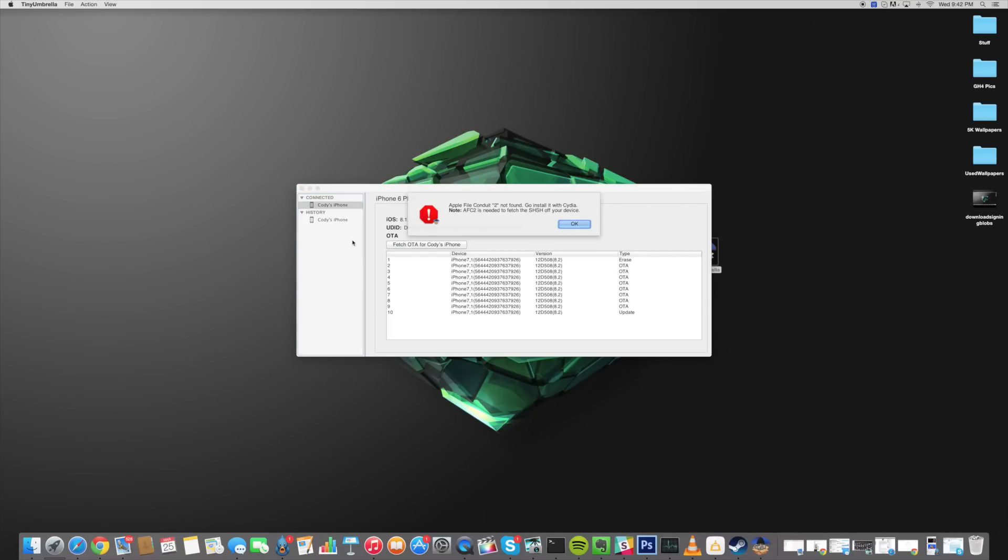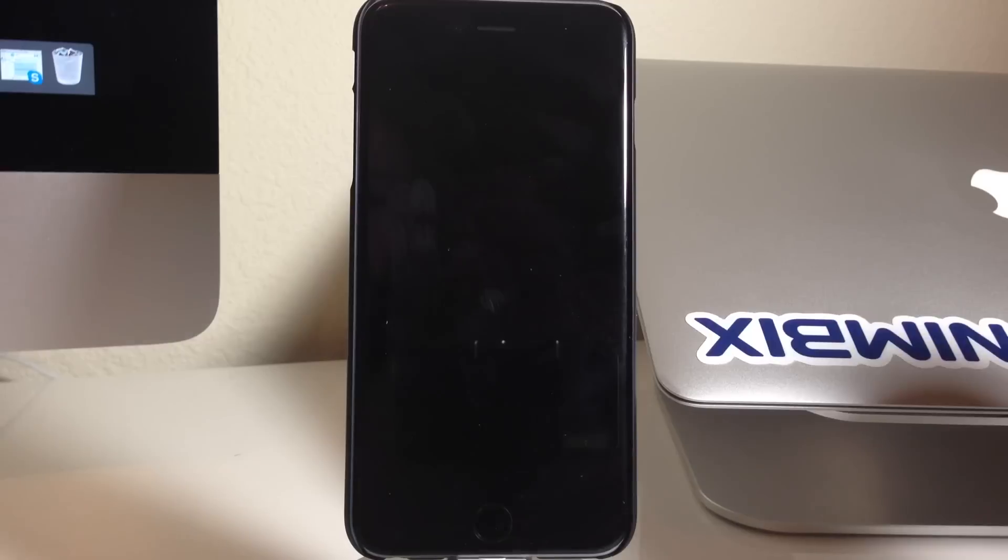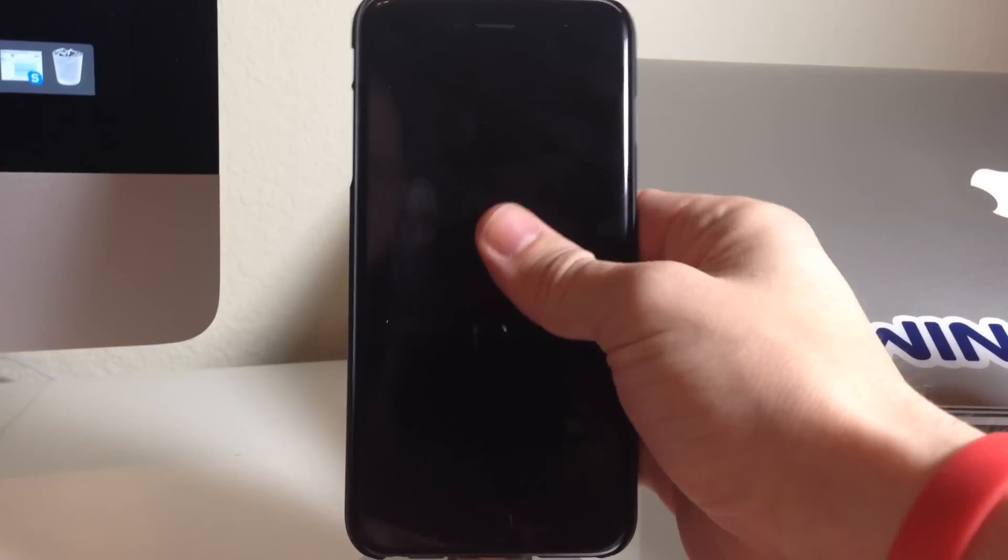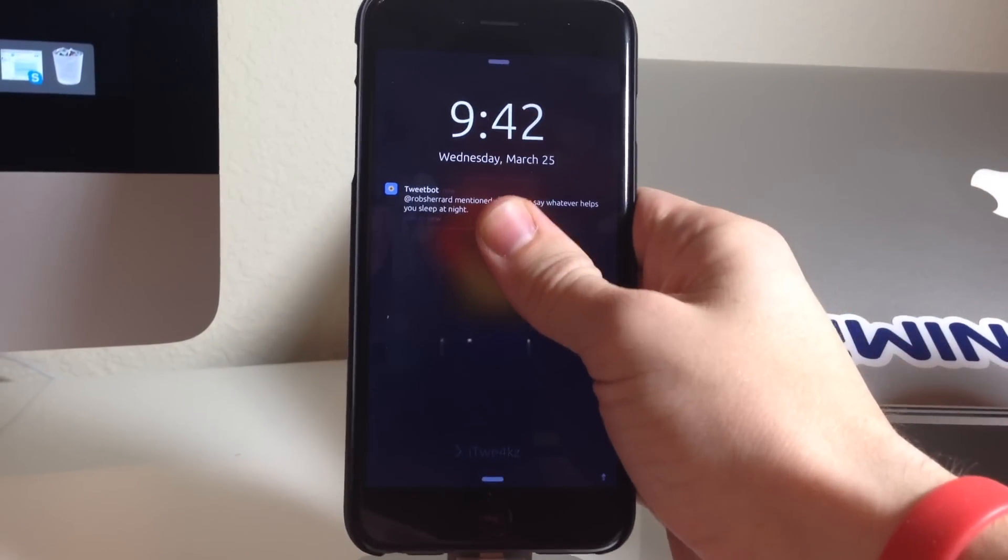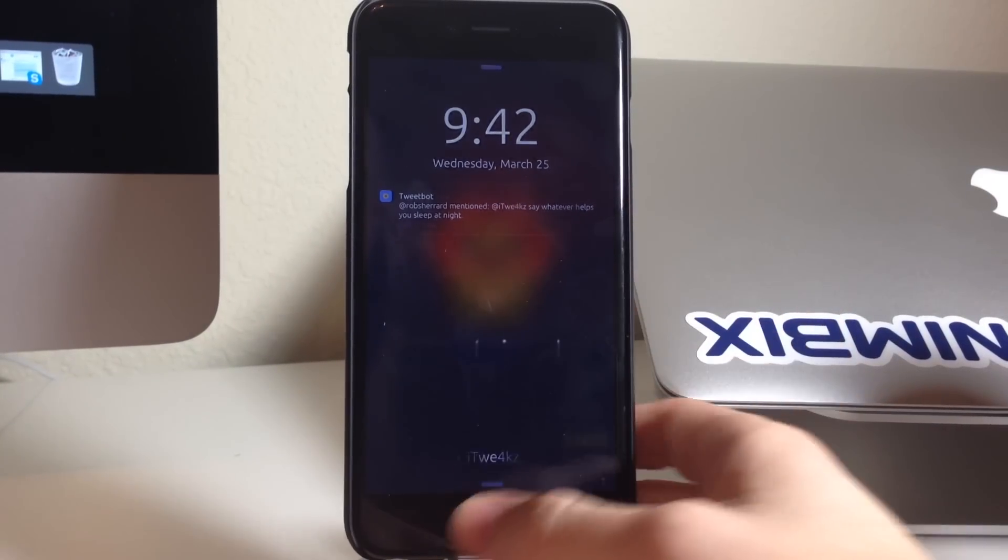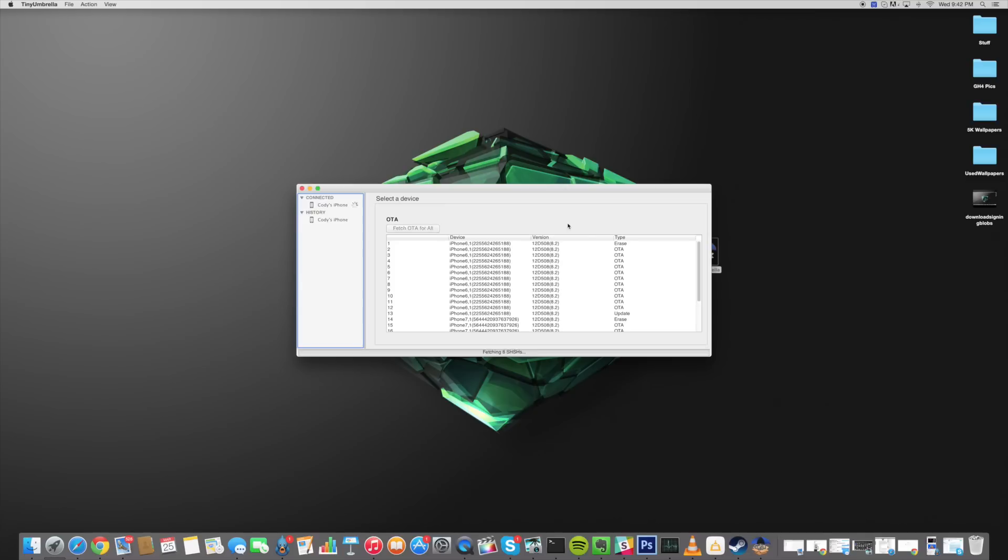So just click on that and if for some reason you get this pop up right here and it says Apple File Conduit 2 is not found go install it with Cydia then it's possible that it's just a bug. So all you need to do is just unplug and plug in your device again.